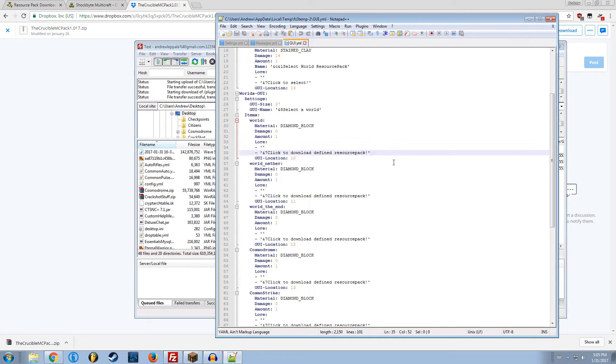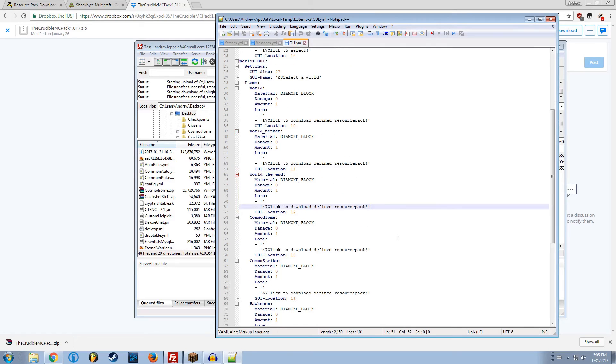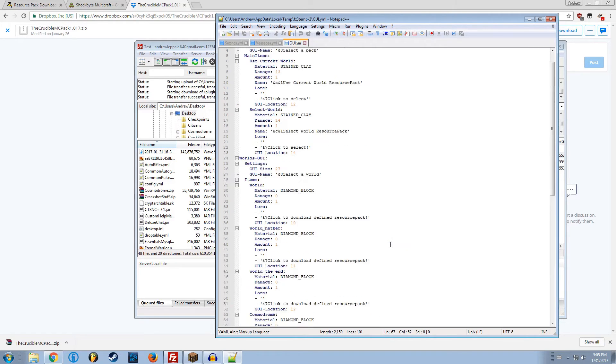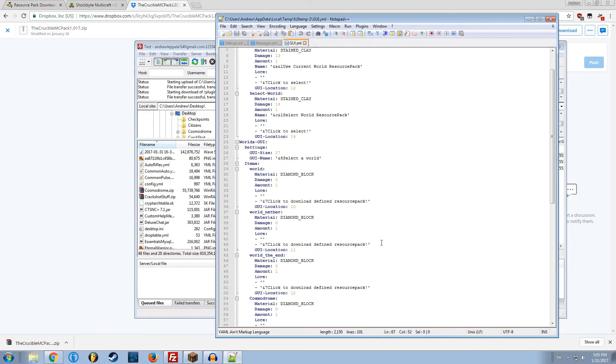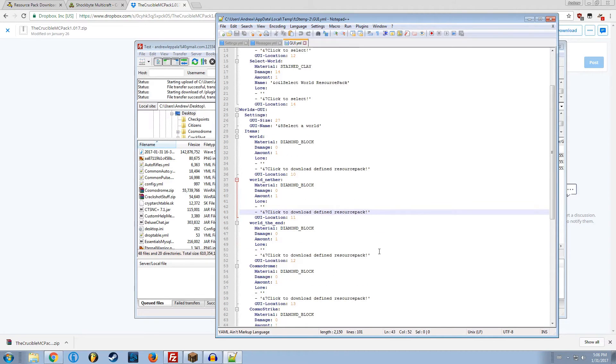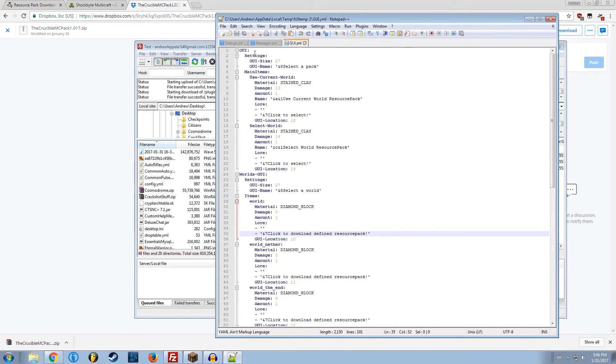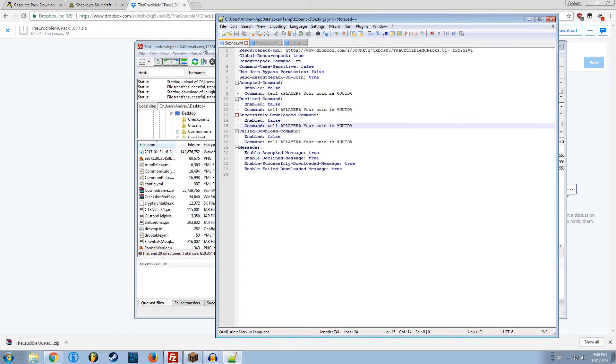This is just a simple soft way to change what resource pack you have if you don't have them automatically apply per world. So let's say you have build world, creative world, skyblock world, and zombie apocalypse world, and they all have different resource packs. If you don't have them automatically apply, you can select these manually. You can do whatever you want. I usually just have them on normal.